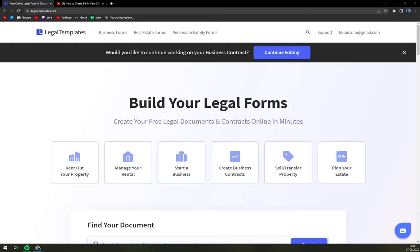Hello guys, my name is Matthew and in today's video we are going to create a photography invoice via LegalTemplates.